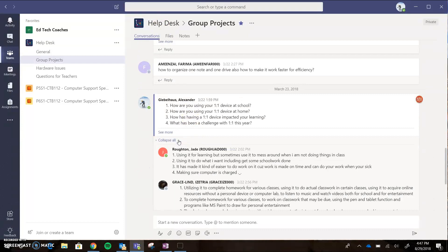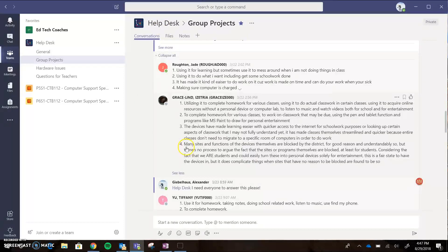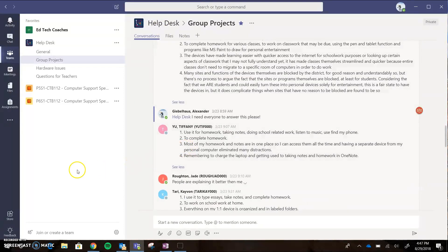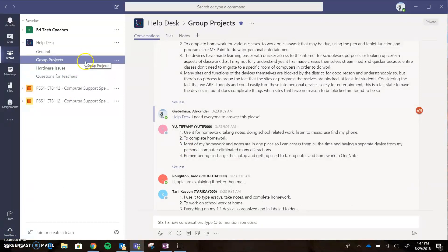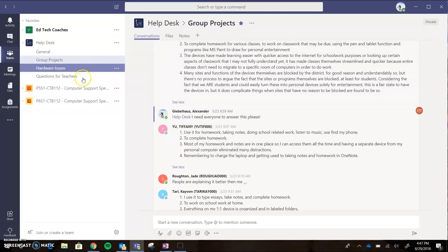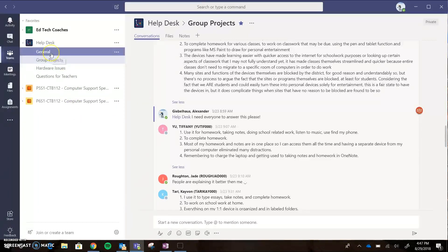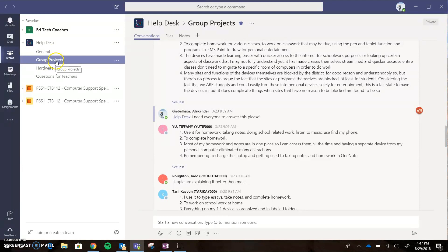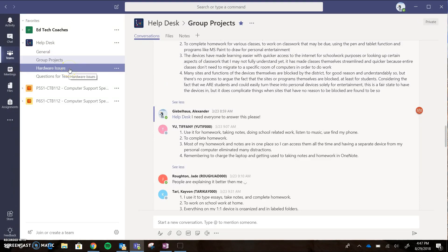With channels, the purpose is really to be able to categorize our conversations. You want to think about: if I'm going to pose a question, is it something that's general? Does it have to do with my group projects that we're looking at and working on? Is it a hardware issue? Is it something that's happening that we're not sure what to do with?